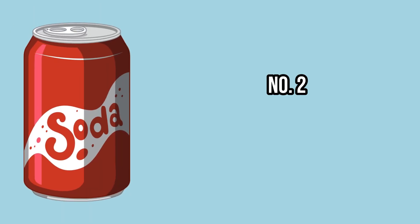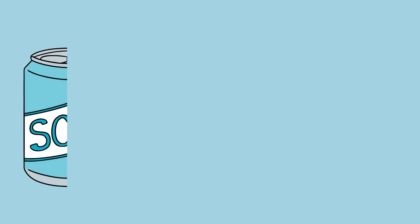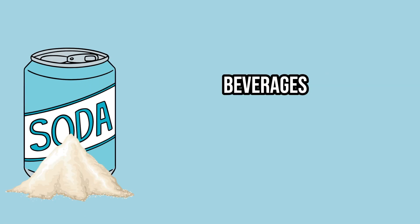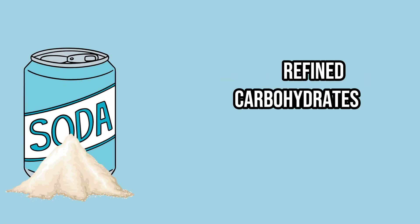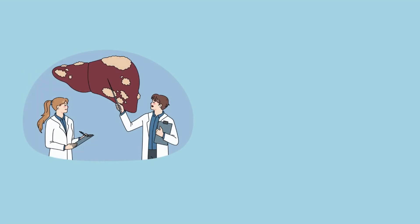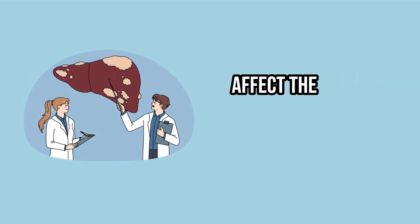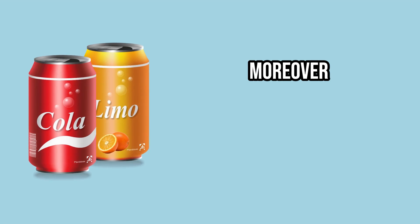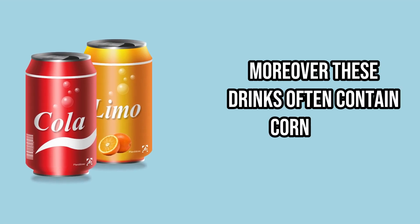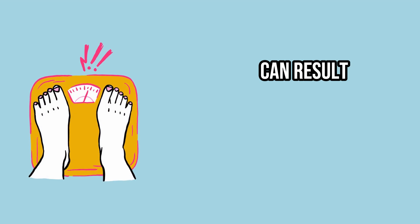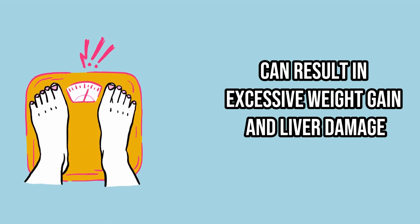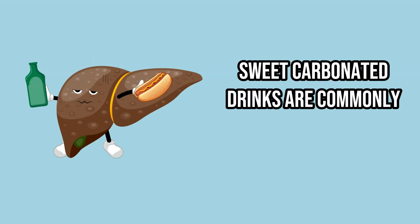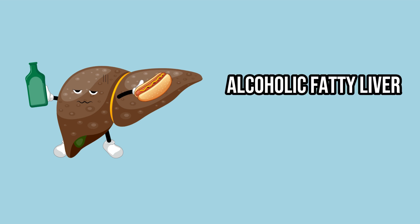Number 2. Sweet Carbonated Drinks. The majority of carbonated beverages are made up of over half refined carbohydrates and sugar. This mixture can adversely affect the liver and other internal organs. Moreover, these drinks often contain corn syrup, which, when consumed regularly, can result in excessive weight gain and liver damage. Sweet carbonated drinks are commonly linked to non-alcoholic fatty liver disease.